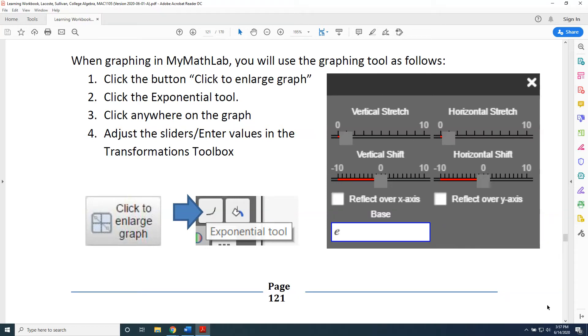The topic of this video is graphing exponential functions with the MyMathLab transformations toolbox. When graphing in MyMathLab, you will use the graphing tool as follows.